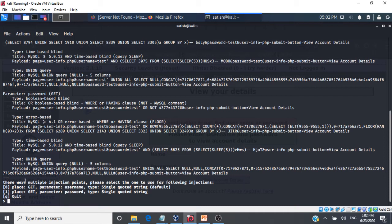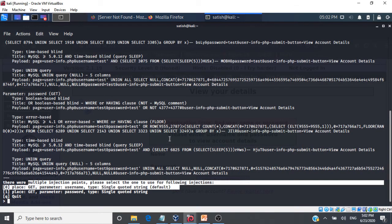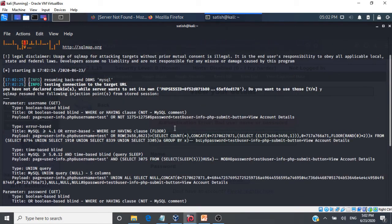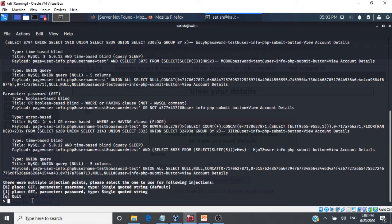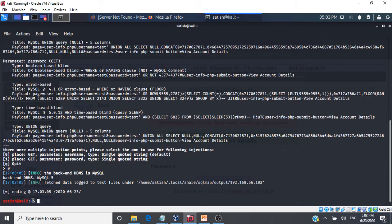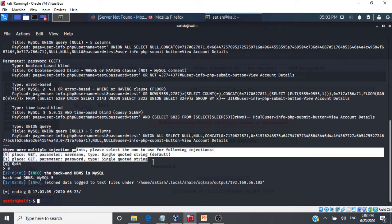SQL map has very well identified that there are multiple injection points in the application. It very well tells us that there is a vulnerability present in that application. So we will proceed further. So it gives us some good information here. It tells us the backend DBMS is SQL. And it also gives us a hint that this particular form that we are given in the URL is injectable.